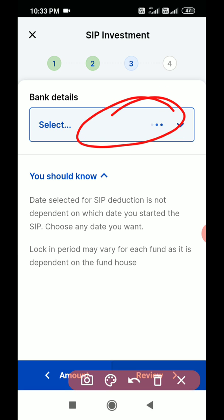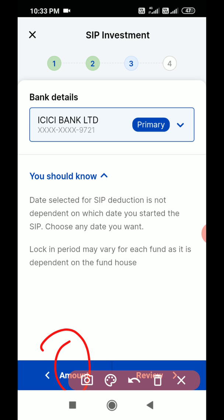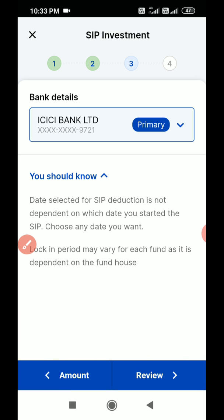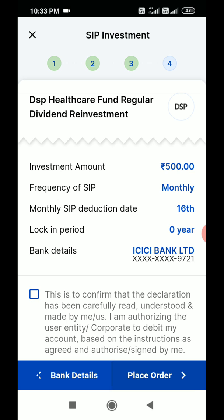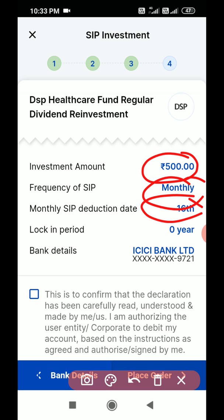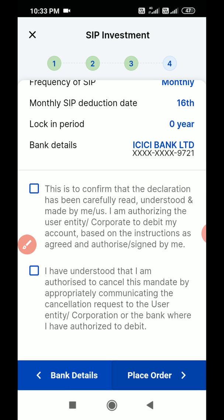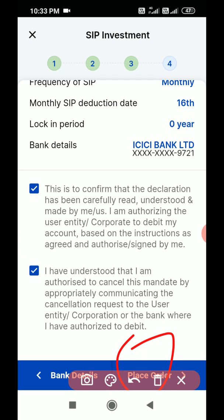Then click on bank details and your bank details will appear. You can go back or press proceed. On the review screen, you can see the monthly amount, the deduction date, the lock-in period, and your bank details. Confirm both checkboxes and then place the order.